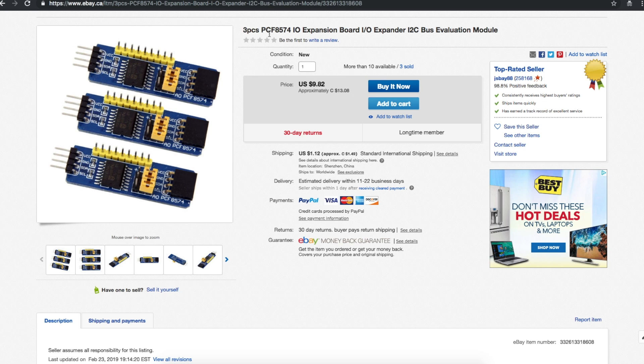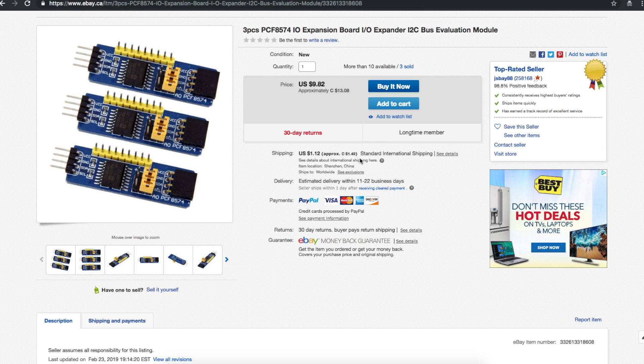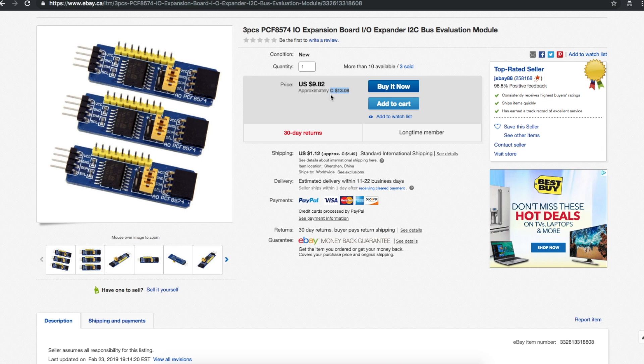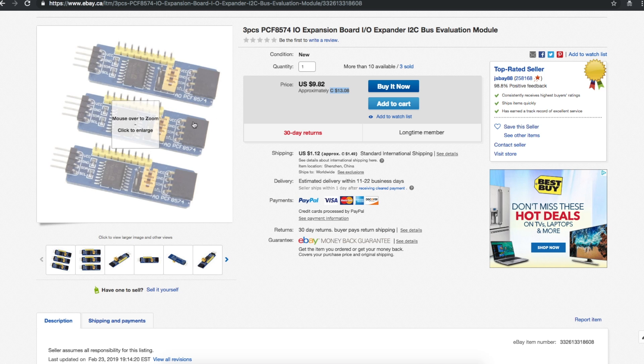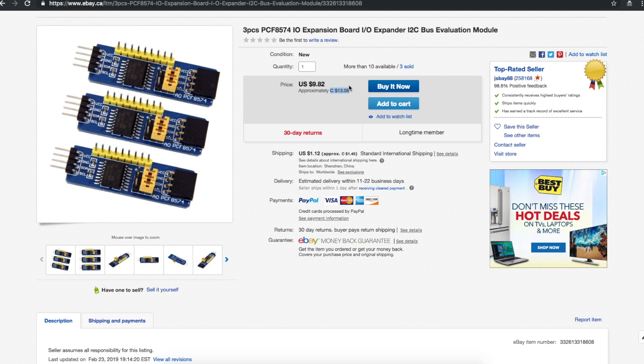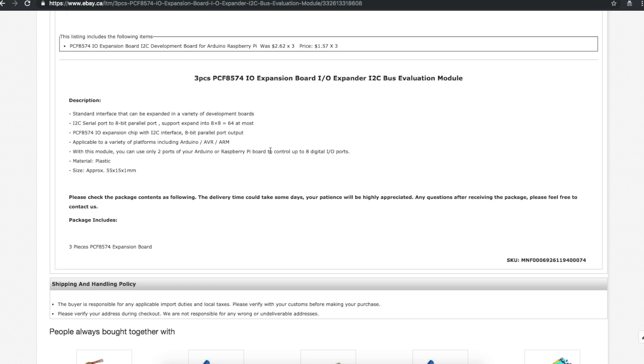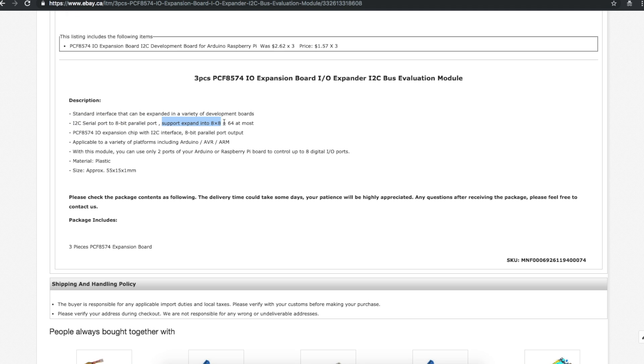Three pieces PCF8574 IO expansion board, IO expander I2C bus evaluation module. Now I did get it from JS Bay 88 but all of this is foolishness. I did not pay shipping, I definitely did not pay thirteen dollars and eight cents for these three. These took five weeks to get here. When I bought them it was six dollars and twenty-six, no shipping for three from this seller. And we've looked at this in several projects before including a video on how to use these specifically. It uses I2C, gives you eight IOs out of those two I2C pins, and you can have eight boards connected together with their own addresses to give you 64 IOs on the one bus, aside from any practical limitations like speed.